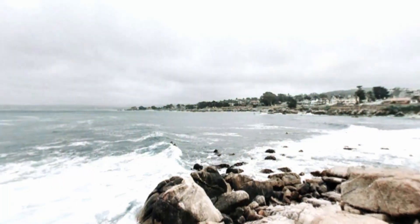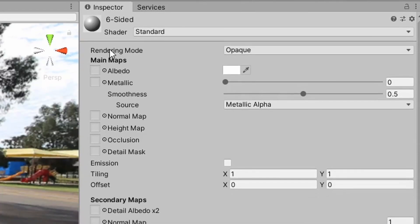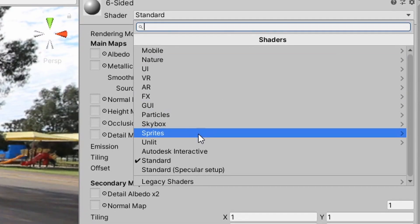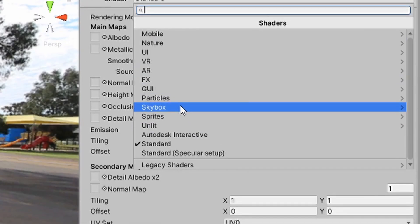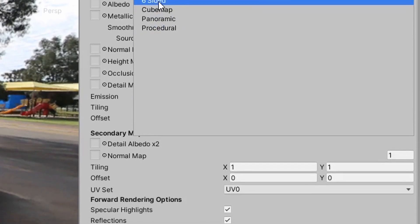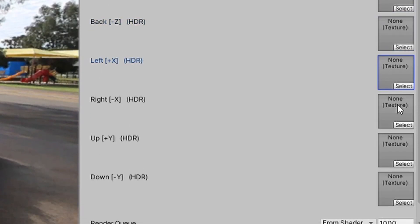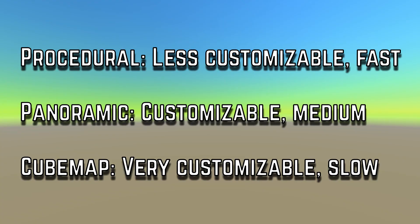And there you have it. Three different ways to make a skybox. There's one more, skybox six sided, but it's basically like the cube map. You just need six textures to put in it. I won't really go into that. So basically, the three options are like this. The more customizable, the longer it takes to setup, but the more potential it has and the higher quality it is.